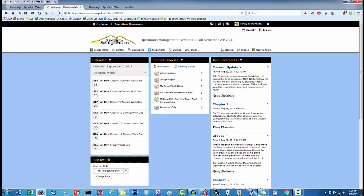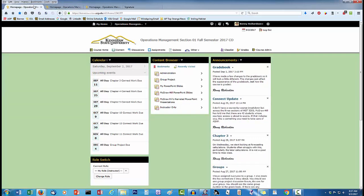This is the third section of the same course. Notice how the background color is green. Again, this is the only difference to the D2L interface.